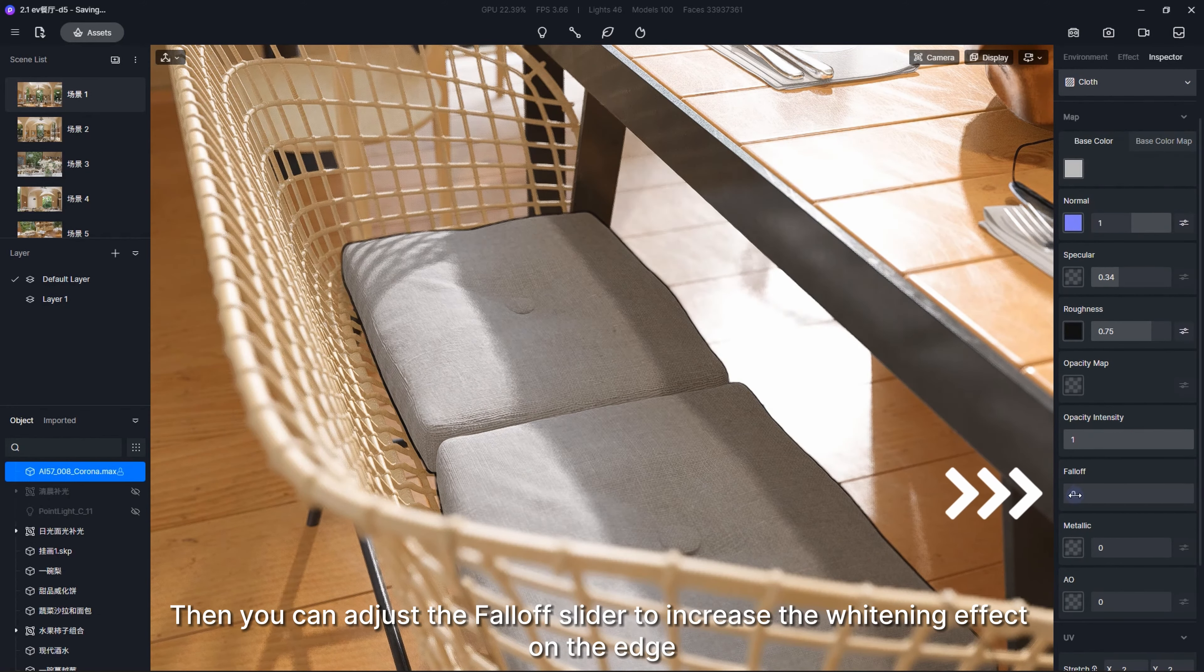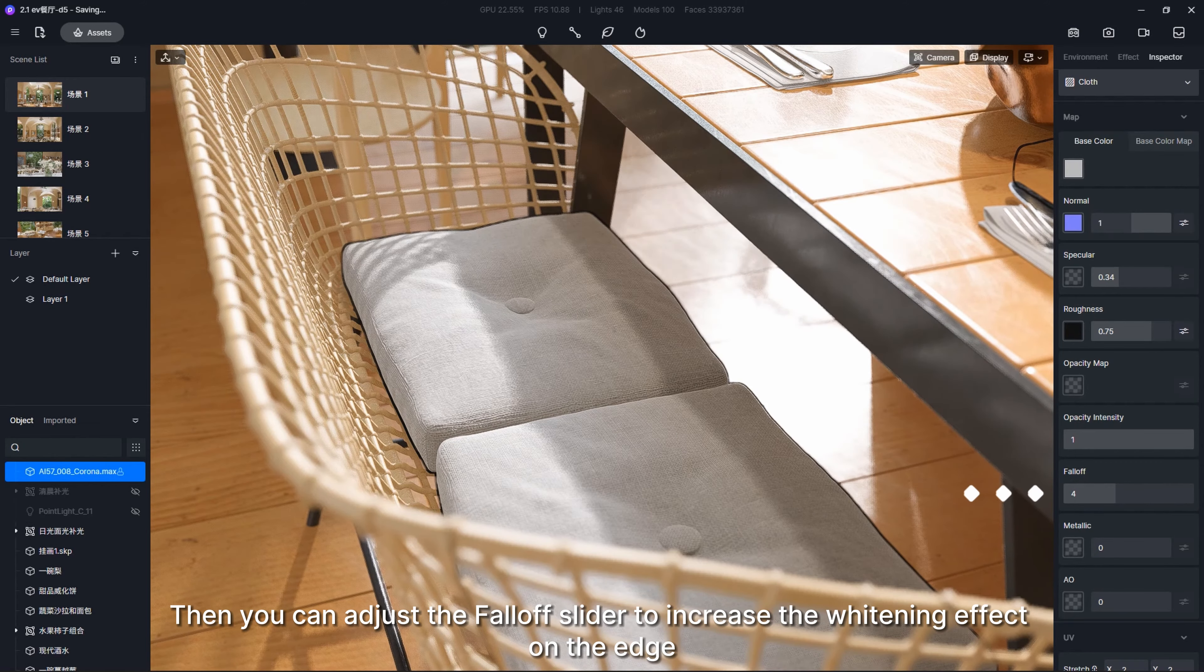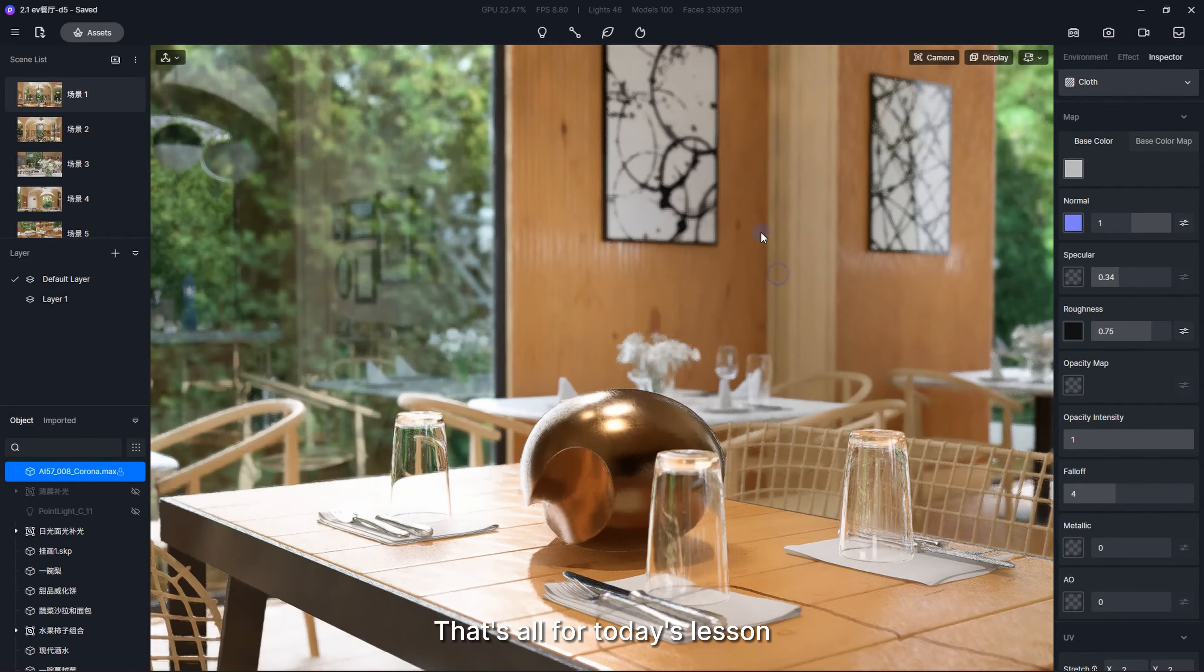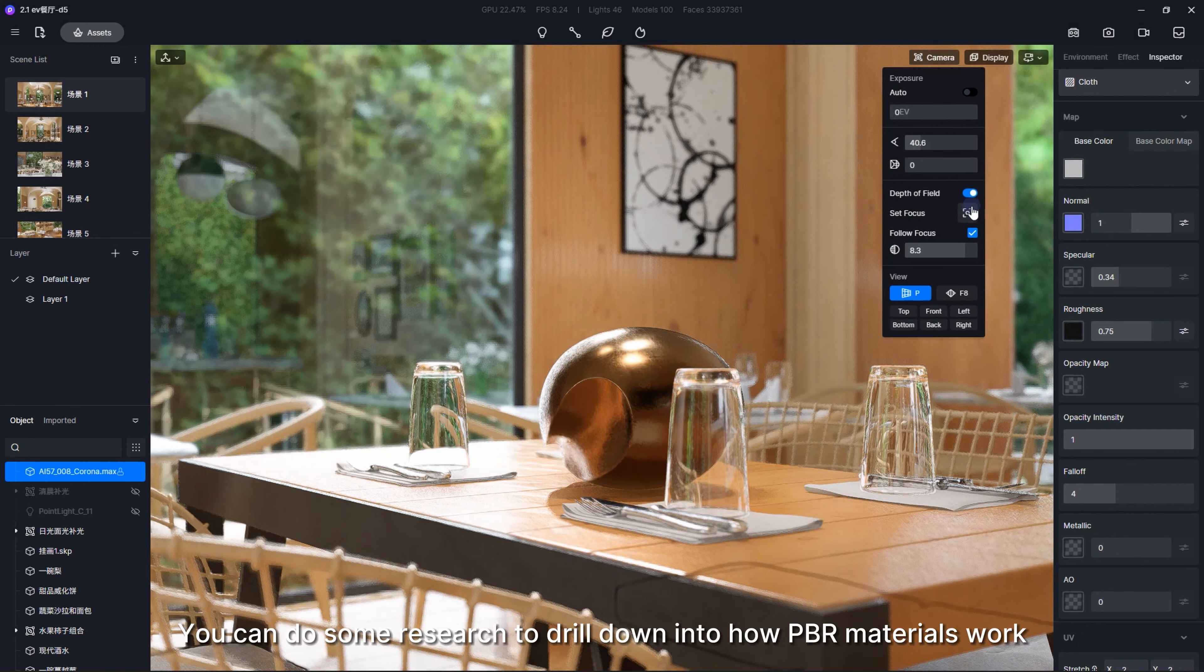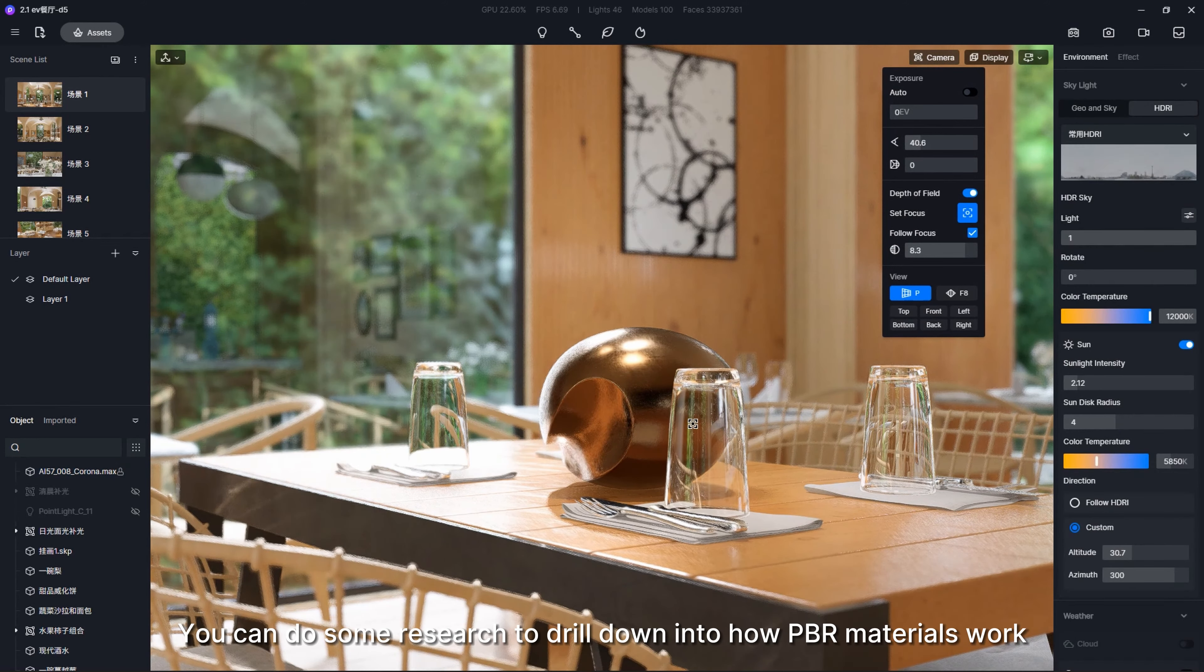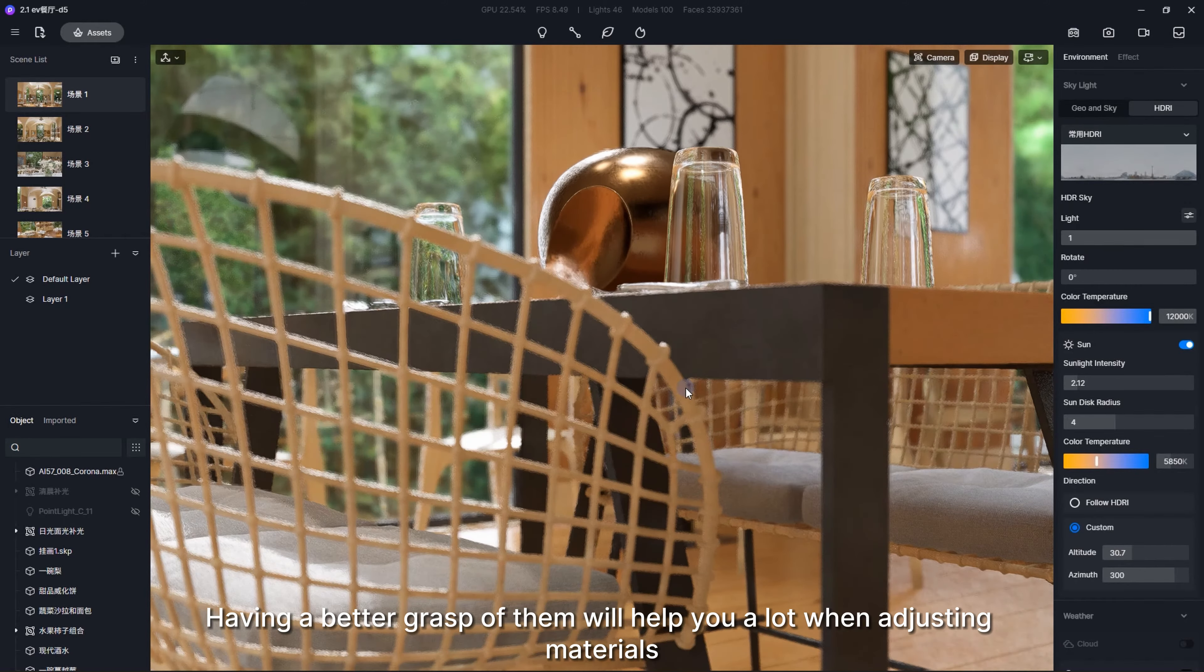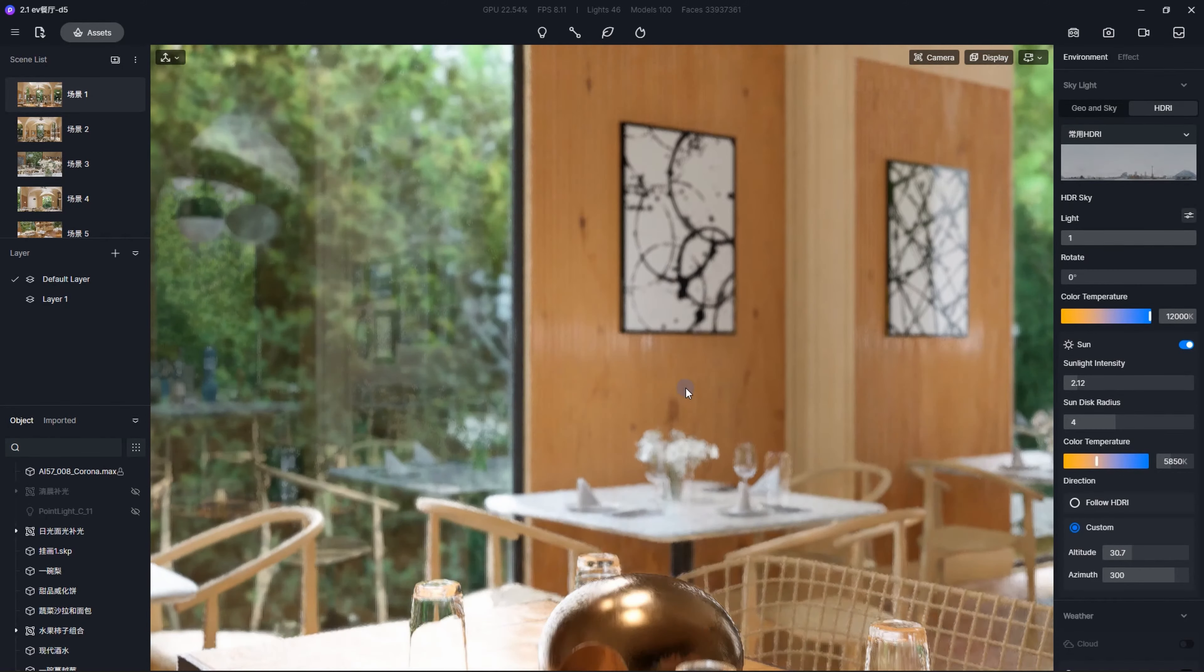That's all for today's lesson. You can do some research to drill down into how PBR materials work. Having a better grasp of them will help you a lot when adjusting materials.